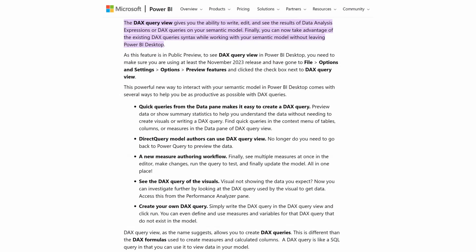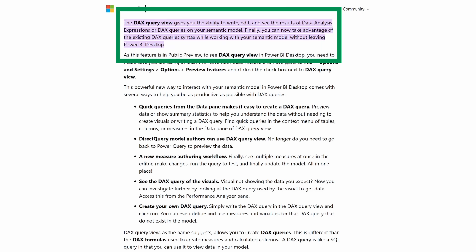Now, before we get started, let's make sure to review what exactly this editor can do for us. The documentation provided by Microsoft states that the DAX Query View gives you the ability to write, edit, and see the results of DAX Queries on your semantic model.